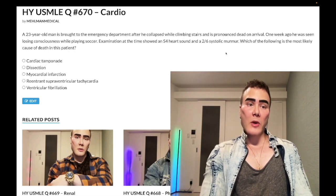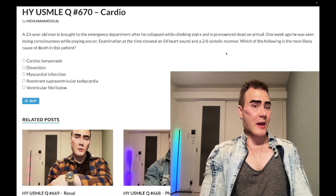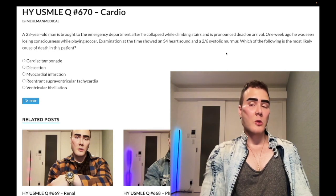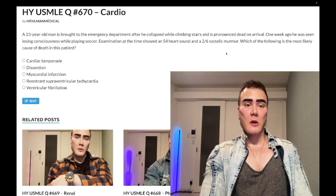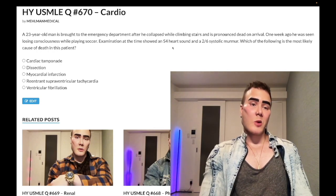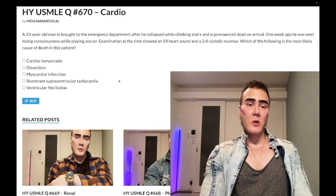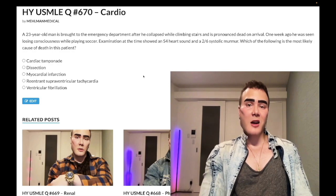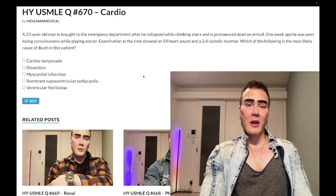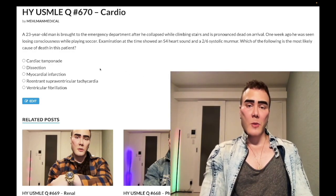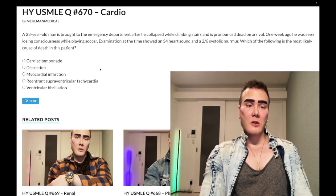The 2/6 systolic murmur is generic here, but we can get a murmur that sounds similar to aortic stenosis. The question just wants to know the cause of death in HOCM. It's a past-level question, so let's go through the answer choices.